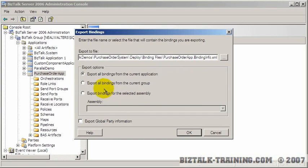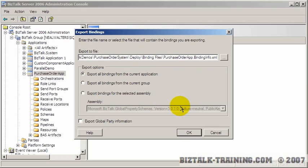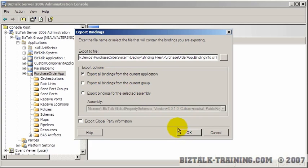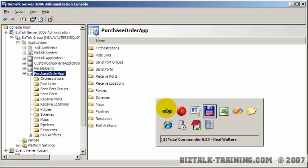And it's called purchase order app.bindinginfo.xml. Now you can actually export a binding file for just one particular assembly, but we're going to do all the assemblies in the whole application. Sorry about that phone. The video must go on. So we're going to export all the binding files for our current application.